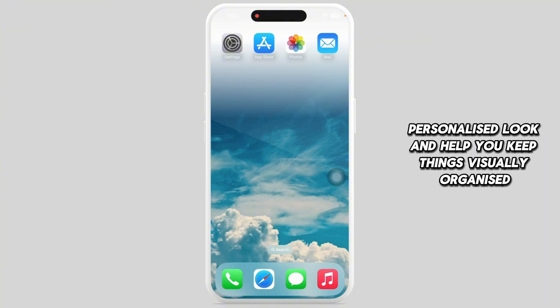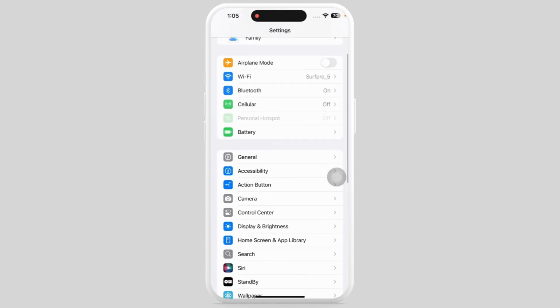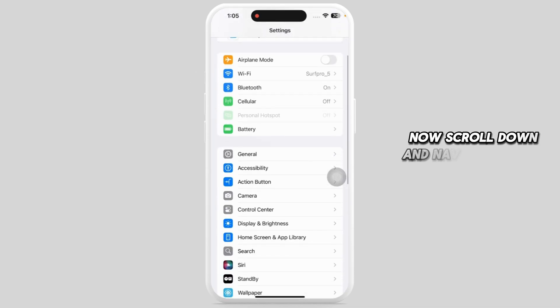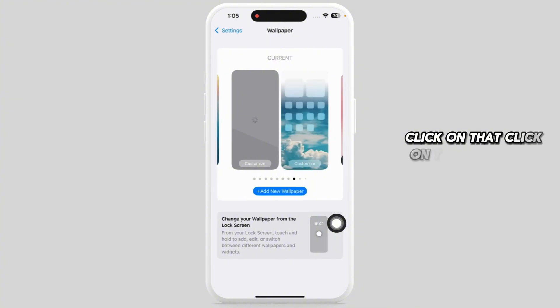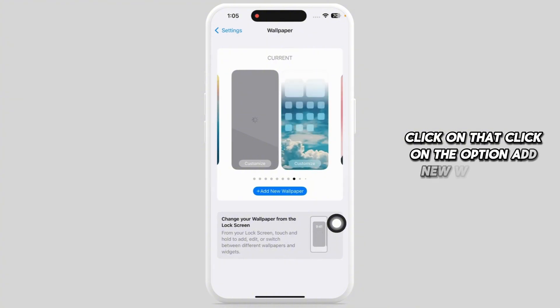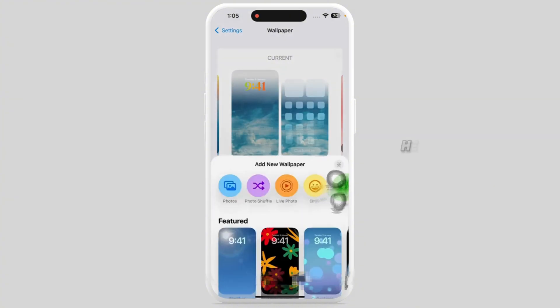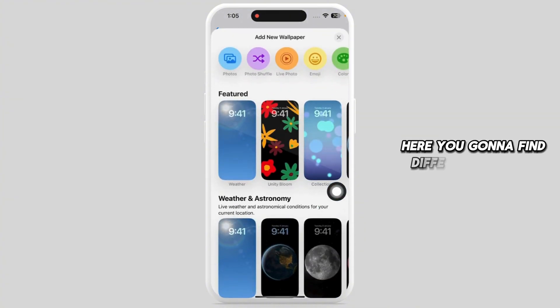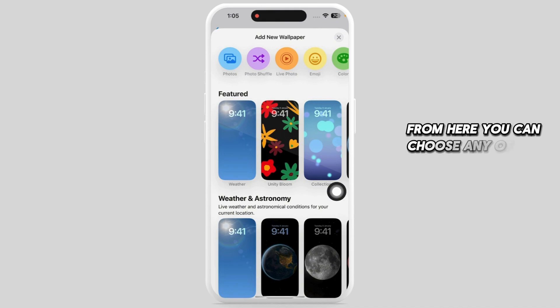Launch your Settings app, scroll down and navigate to the option of Wallpaper, and click on that. Then click on the option Add New Wallpaper. Here you'll find different sections where you can choose any wallpaper.